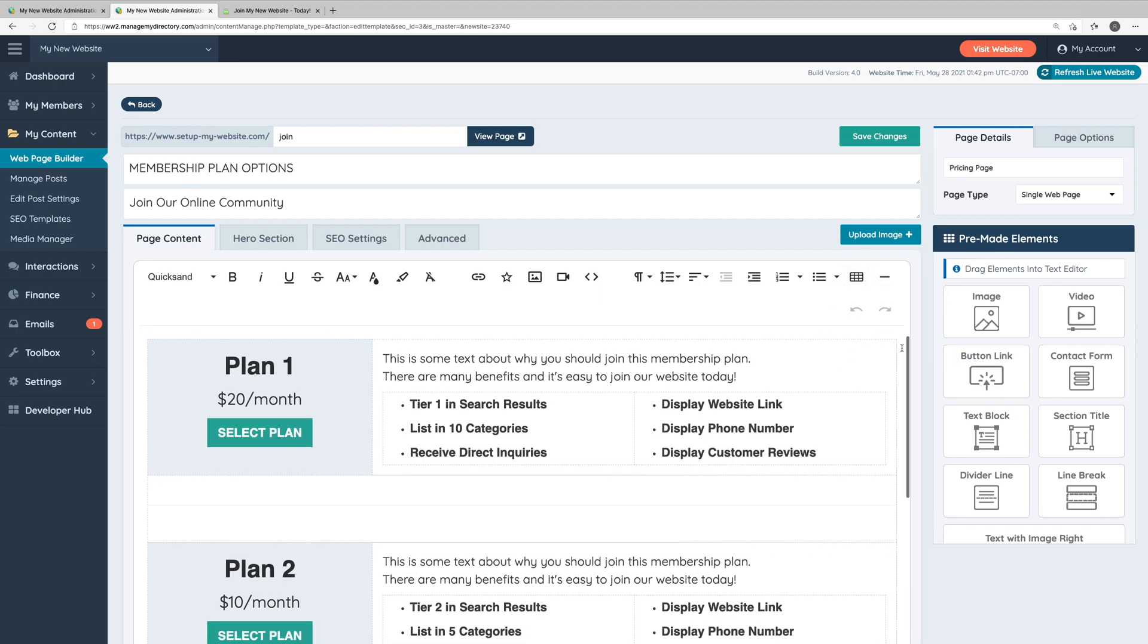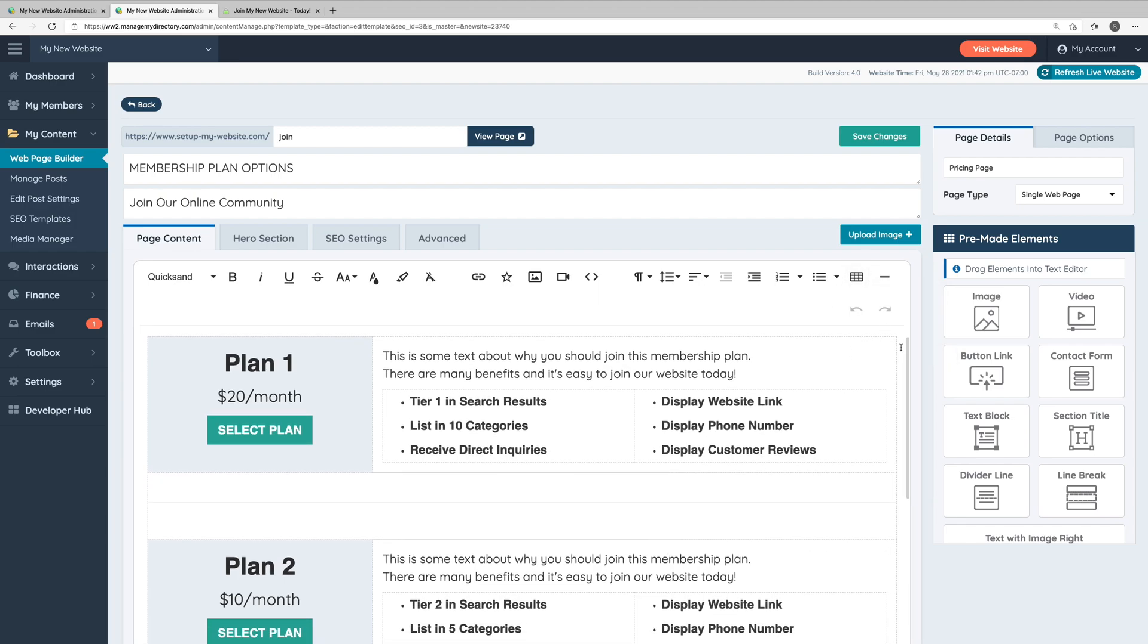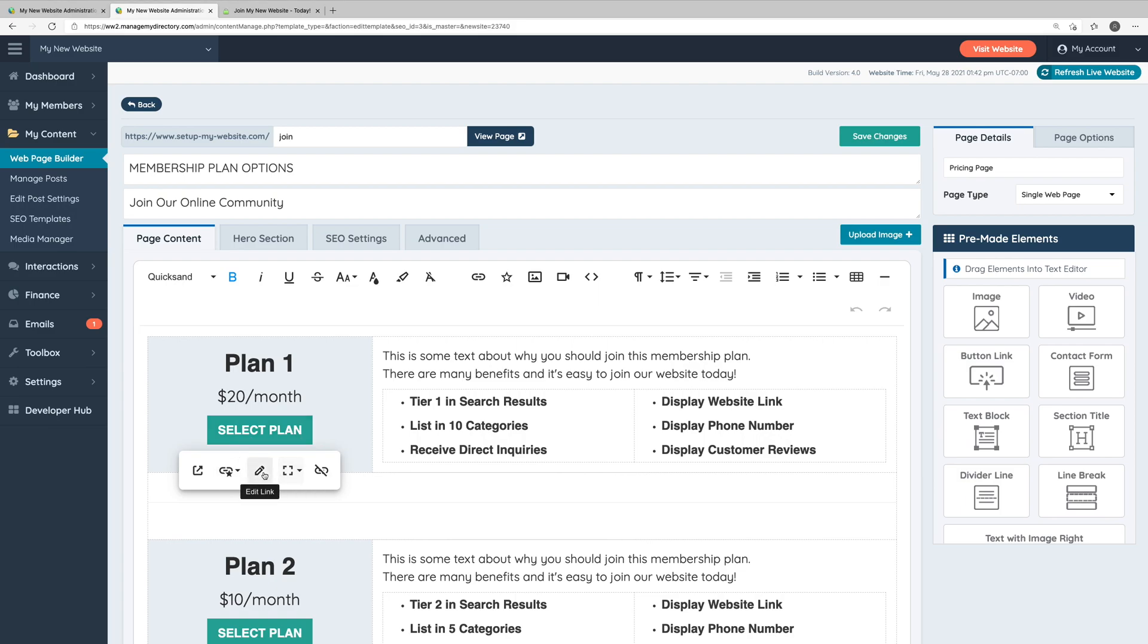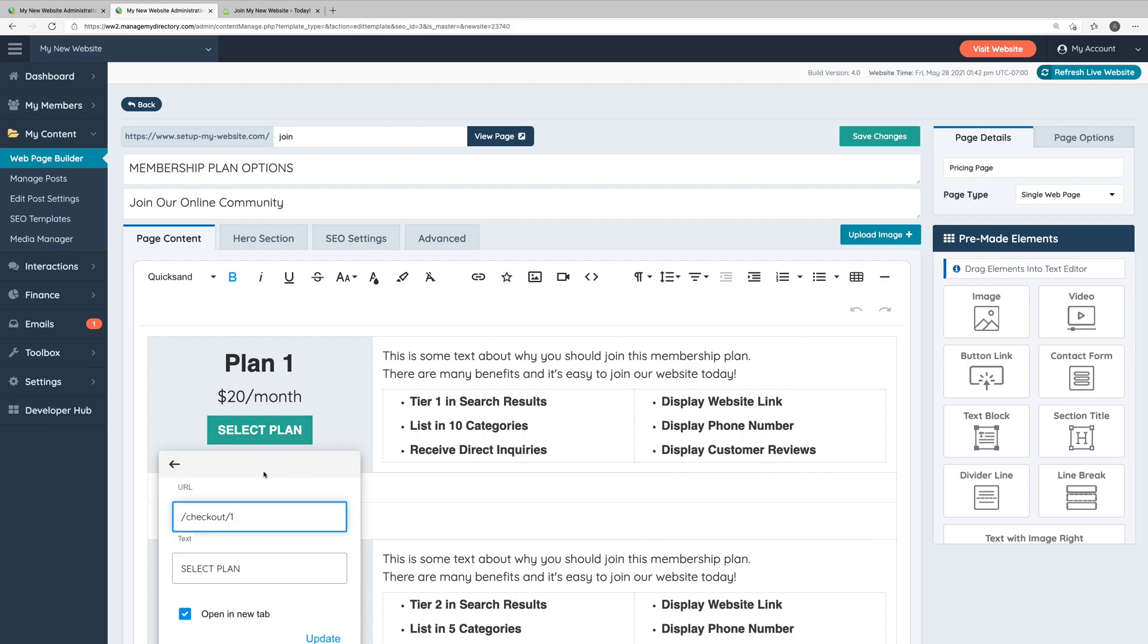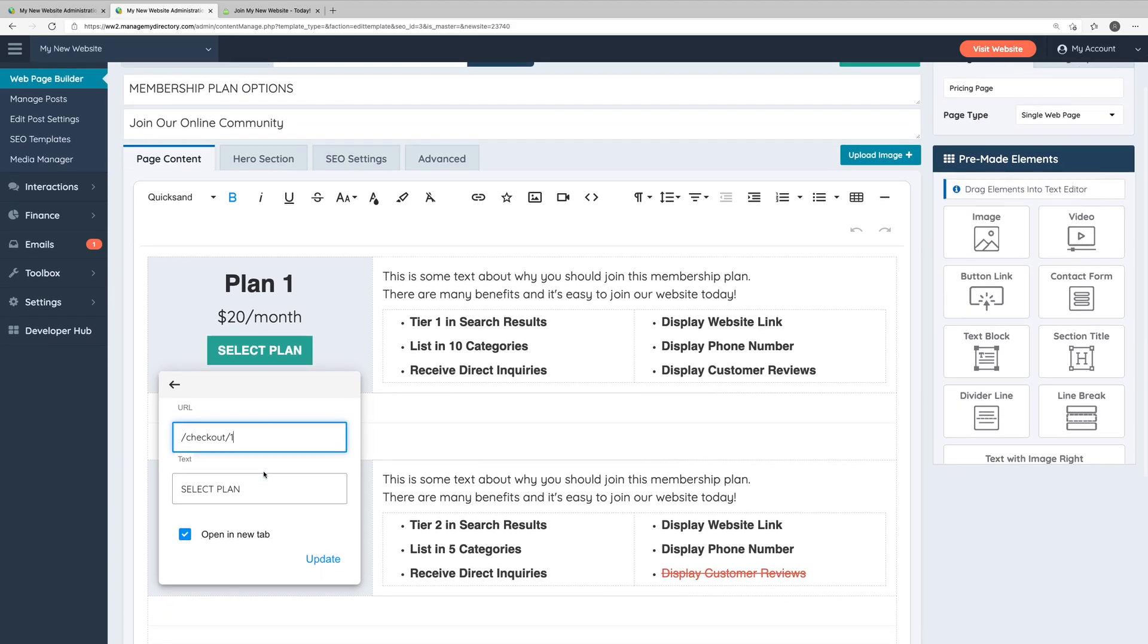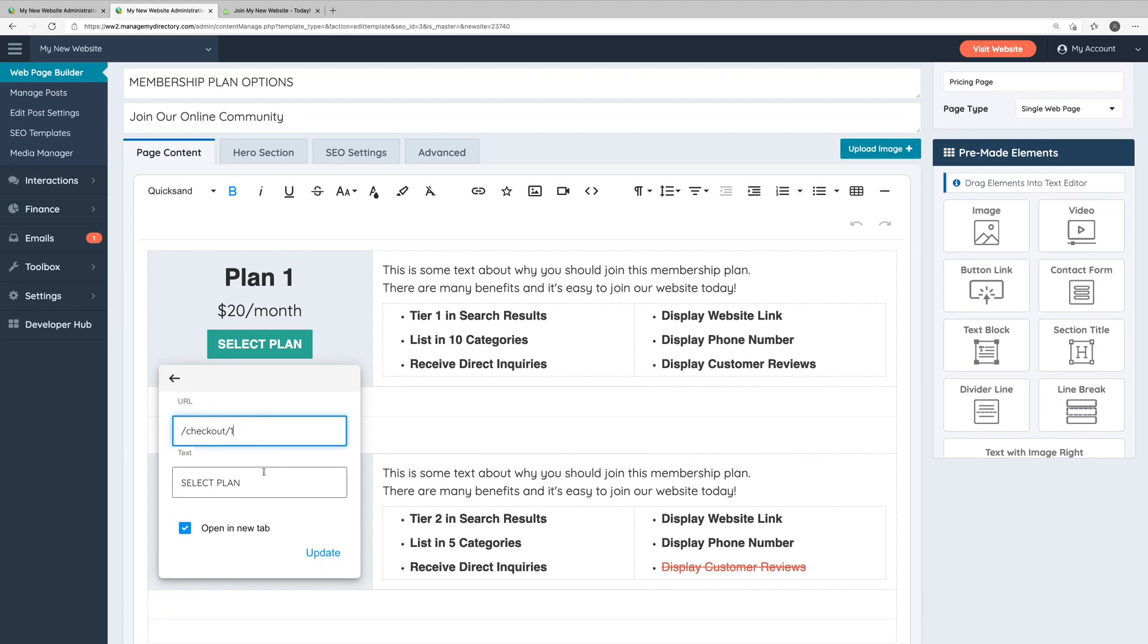So let's talk about the membership plans here. Each membership plan here has a button that when clicked will take users to the signup page for that particular membership plan. So it's important to make sure that these buttons link out to the correct signup pages. So we can click one of these buttons and we'll be presented with this toolbar here. We can click the edit icon and here we can edit the URL that the button links to as well as the text that's displayed on the button.